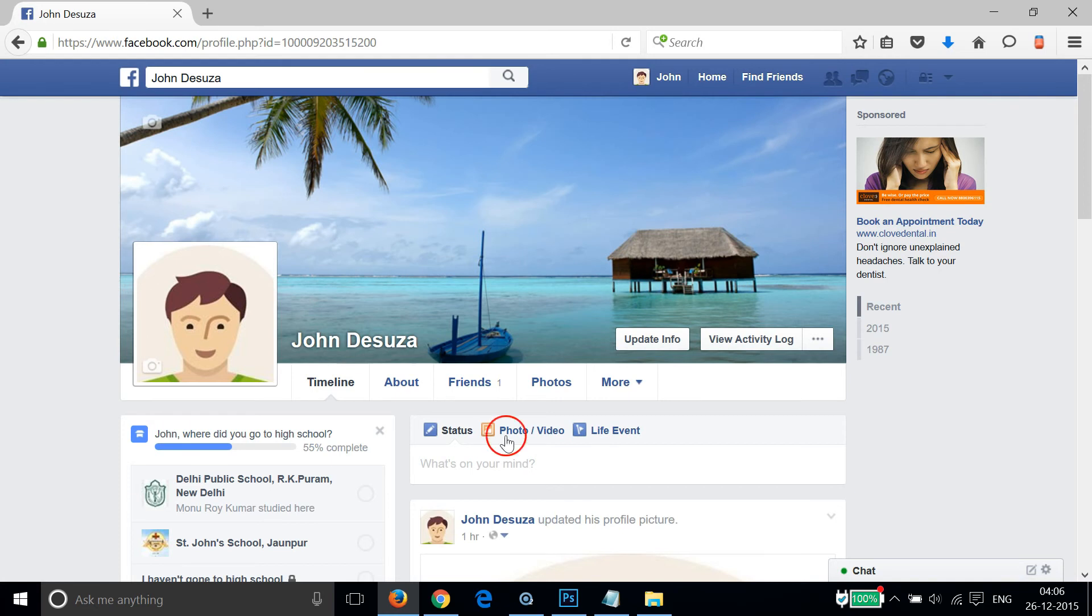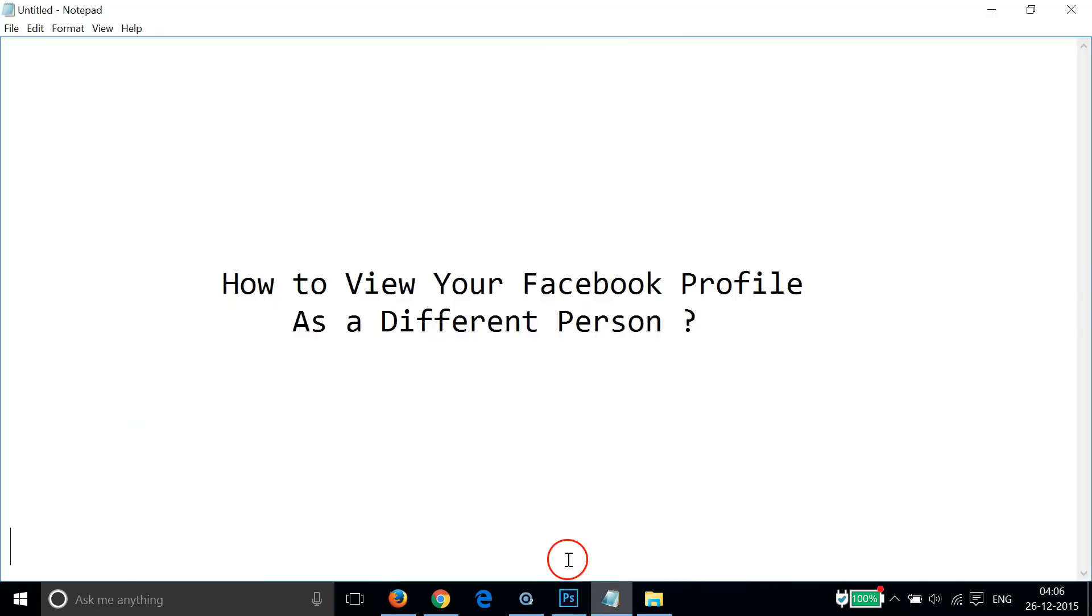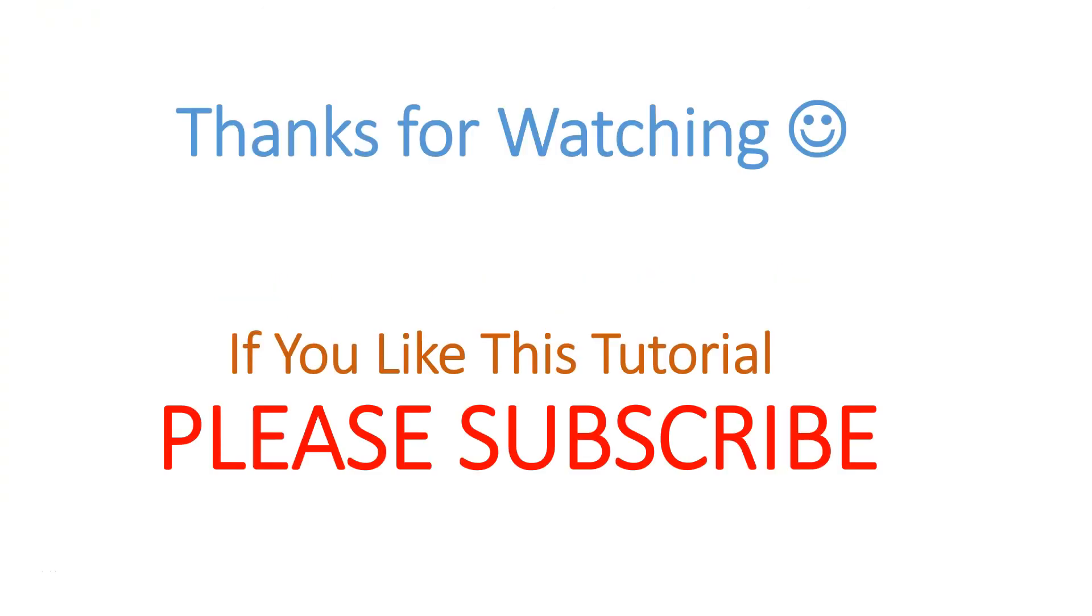So in this way, you can view your Facebook profile as a different person very easily. Hope this tutorial helps, and I'll catch you in my next tutorials. Thanks for watching!